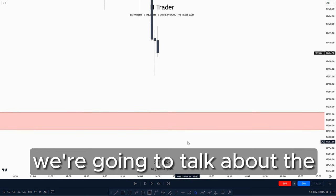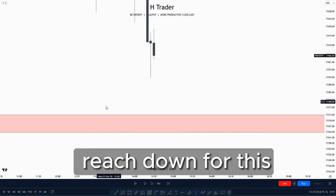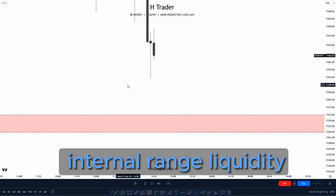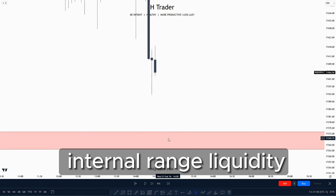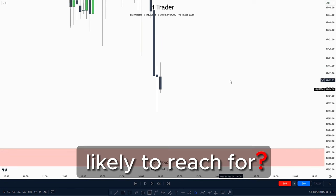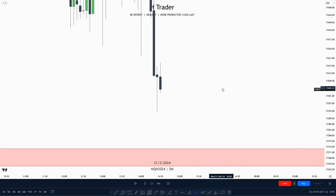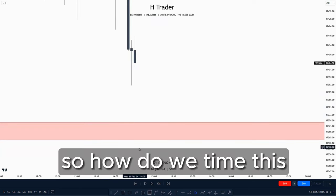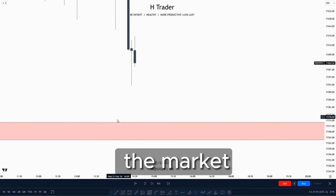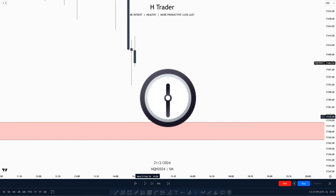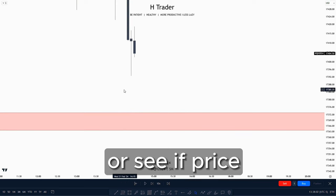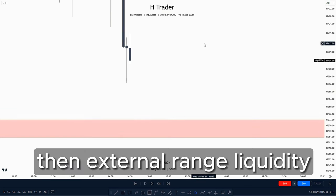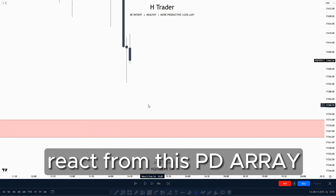For the next example, we're going to talk about the PDA array. We anticipated that price would most likely reach down for this PDA array as it is within a discount, which makes it internal range liquidity. When price reacts from internal range liquidity, it is most likely to reach for external range liquidity — and external range liquidity for this scenario is the high of the market maker sale model. We can time the market maker buy model by first looking for internal range liquidity, or seeing if price ran external range liquidity, making internal range liquidity our next draw.